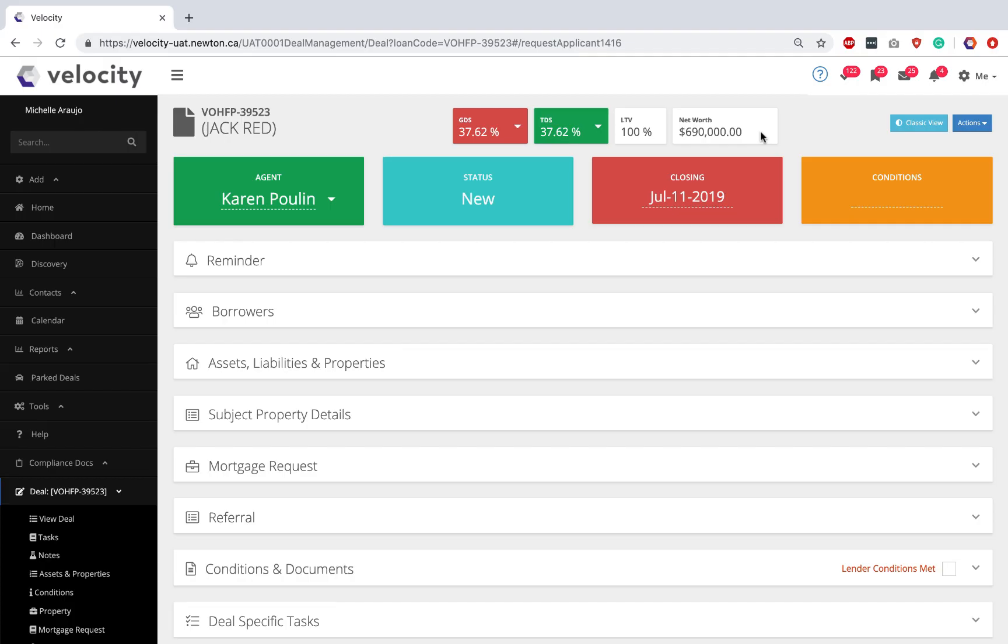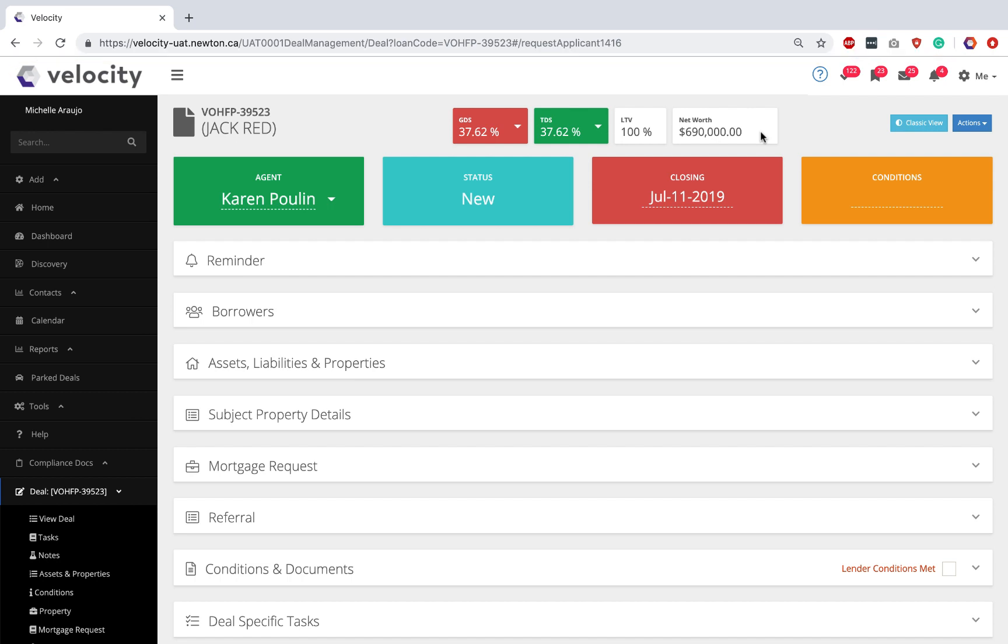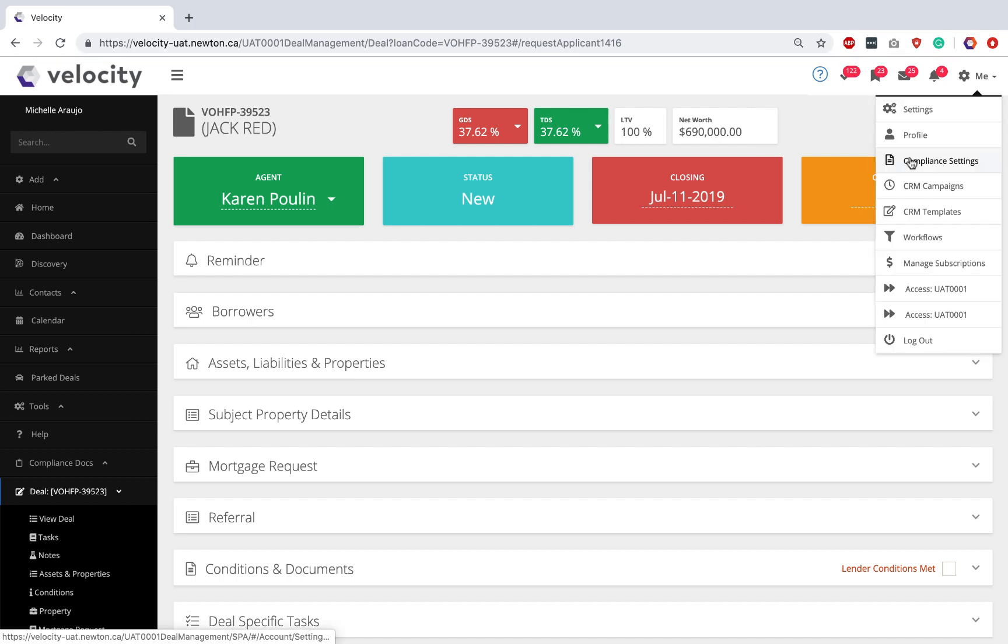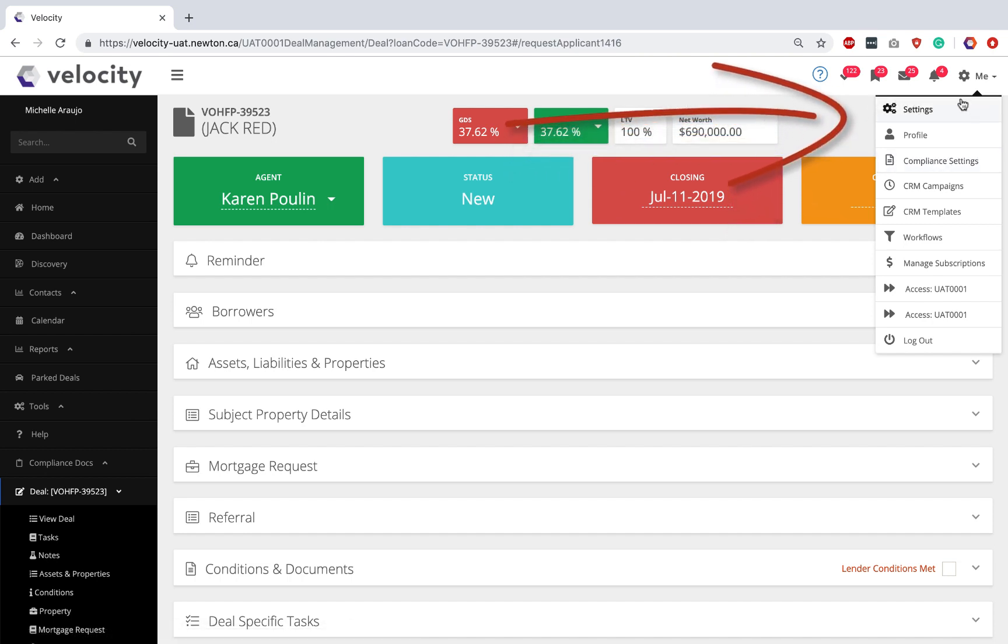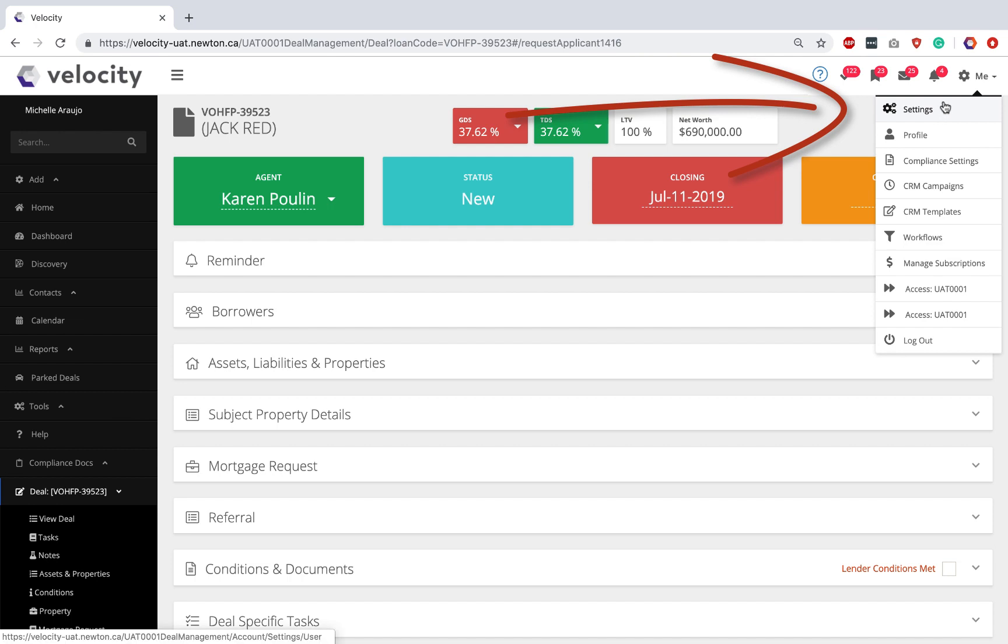There are two steps for setup to make your disclosure form super easy moving forward. One is called Compliance Settings, and the second is up here under Settings. We're going to do Smart Conditions.